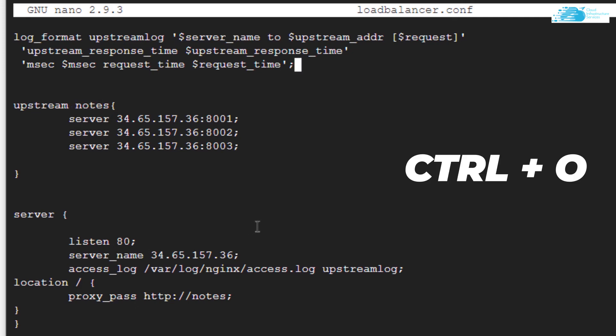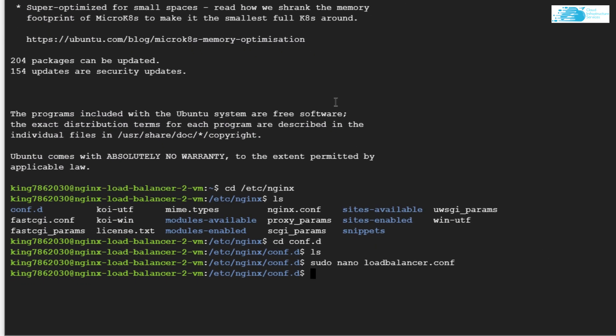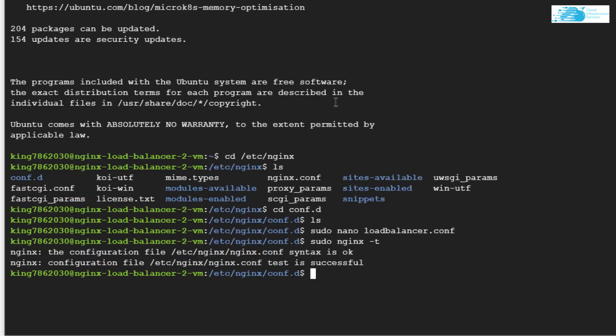Let's Ctrl+O to save the file, Ctrl+X to exit the file. Now let's check for the syntax. The command to check syntax is sudo nginx -t. Looks like the syntax is perfectly fine. Now we can restart our NGINX server by typing in the command sudo nginx -s reload.